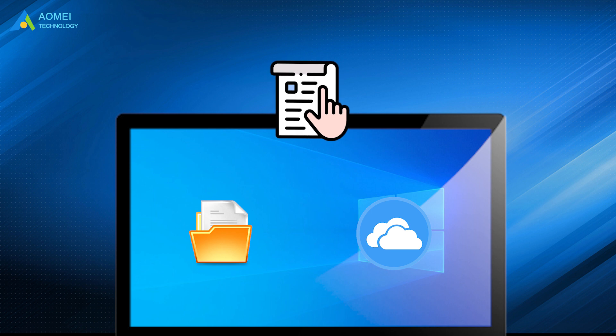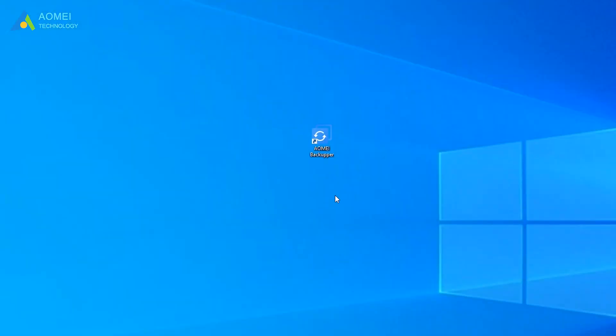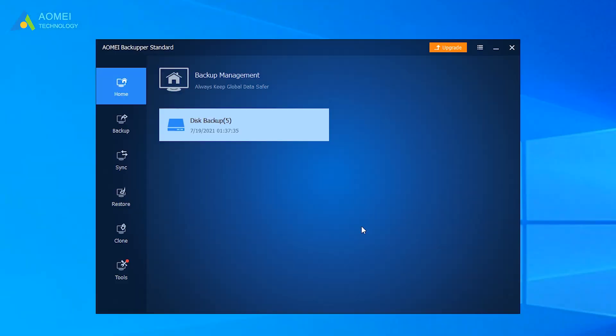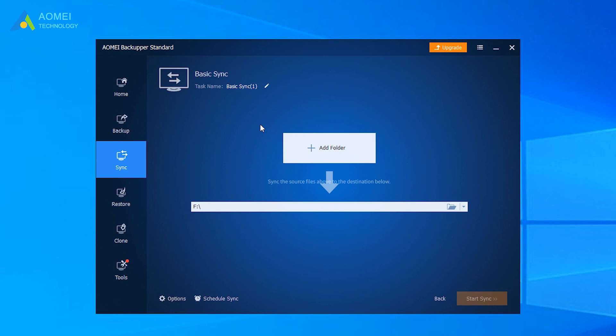Here's a detailed tutorial to sync files in Windows 10 computer to cloud drive. Launch the R-Sync Windows alternative. Switch to Sync tab and select Basic Sync. Click Add Folder to select the folder you want to sync.